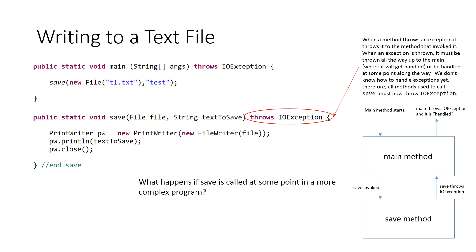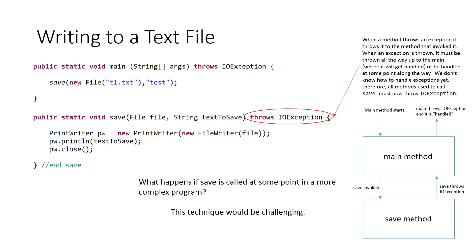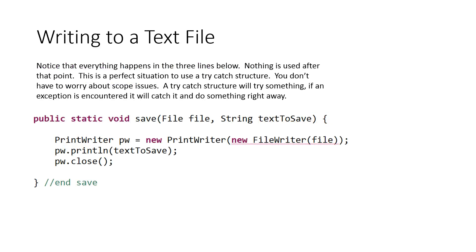So my question is, what happens if save is called at some point in a more complex program? Let's say seven or eight methods are called, and then the ninth method calls save. All of those methods are then going to have to throw that IOException, which would be really challenging to implement, and quite frankly, annoying. So that's why a try-catch is really useful in this case, because what a try-catch will allow us to do is to try something and then immediately catch, which is handle that error.